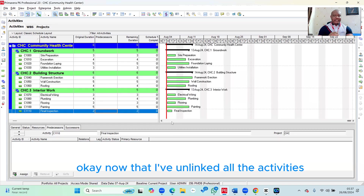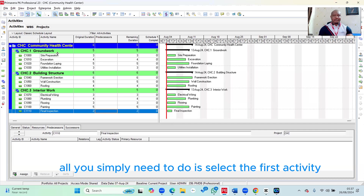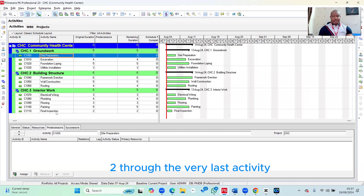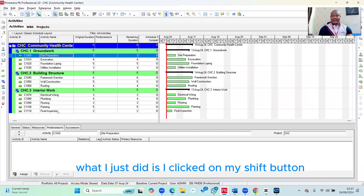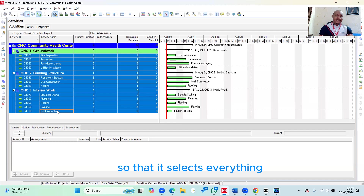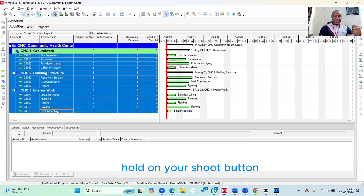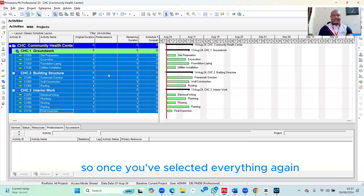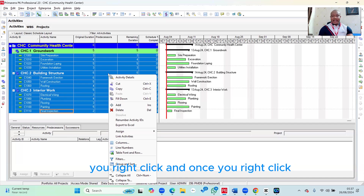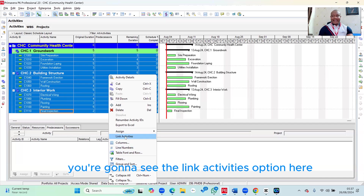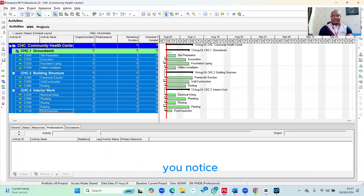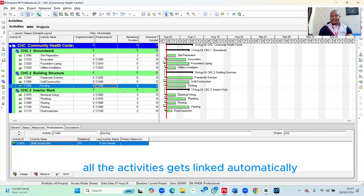Now that I've unlinked all the activities, here is the faster way. All you need to do is select the first activity — in this case, Site Preparation — up through to the very last activity. I clicked my Shift button then clicked the last activity so it selects everything. Once you've selected everything, you right-click. When you right-click, you're going to see the Link Activities option. Just click on Link Activities, and all the activities get linked automatically.